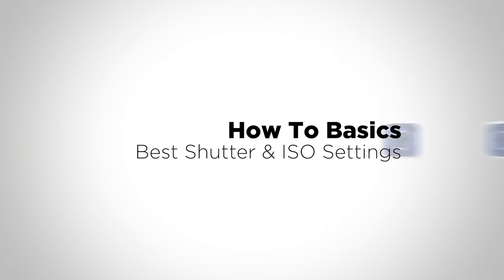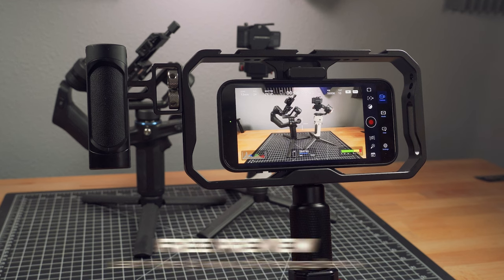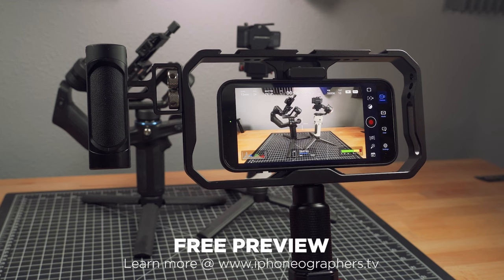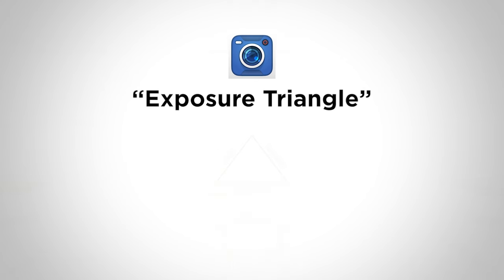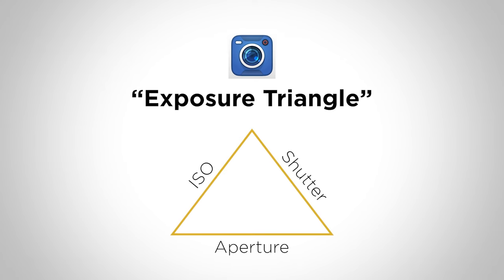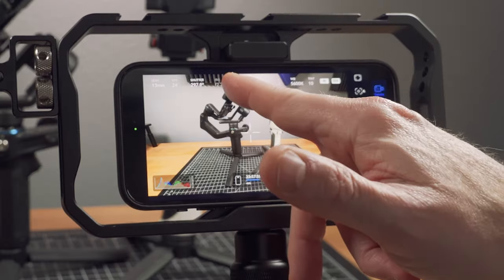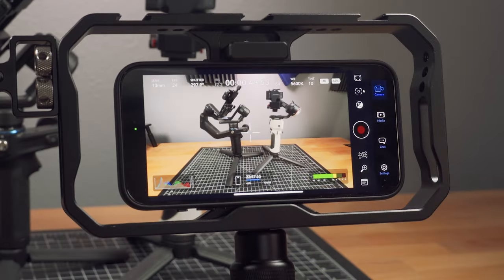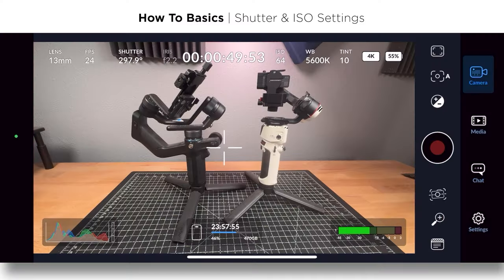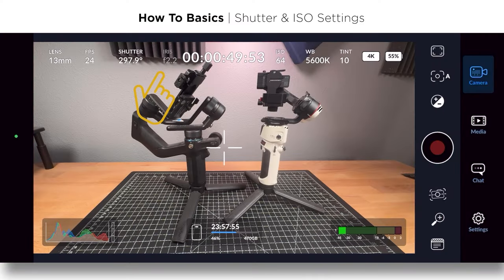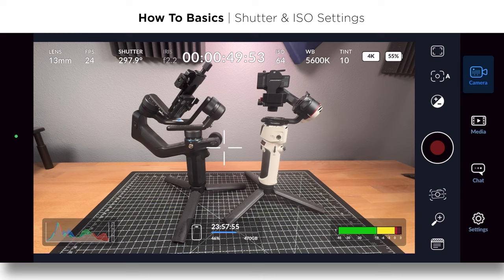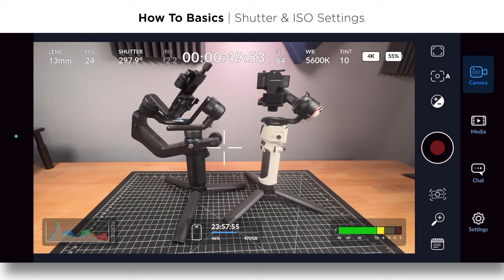Now I want to talk about ISO and shutter speed as they are very interconnected using a phone. They're part of the exposure triangle on a traditional camera, your ISO, shutter and aperture or iris. But again, on a phone, your iris is fixed. Right now I'm on the ultra wide and it's a 2.2. And so you can't change that. But what you can change is your ISO and your shutter.